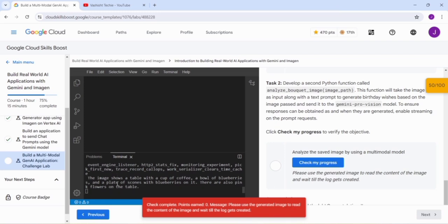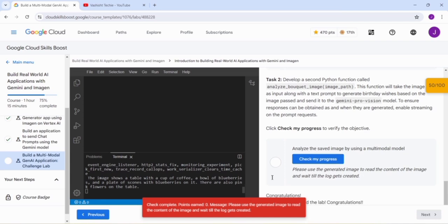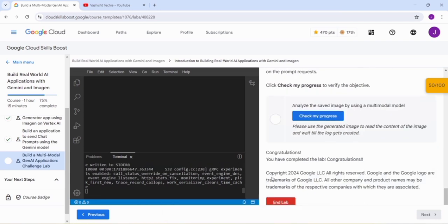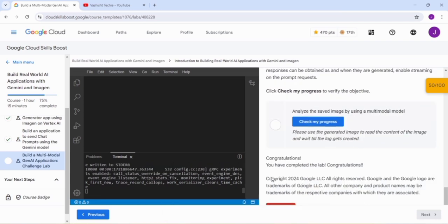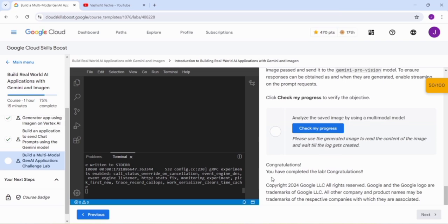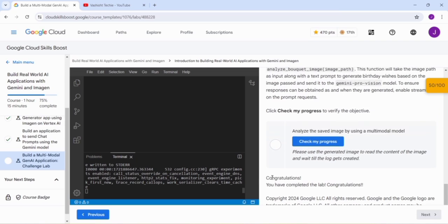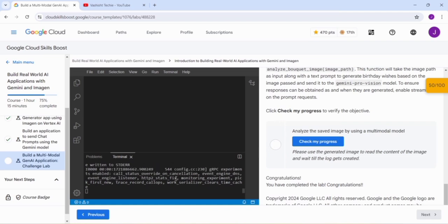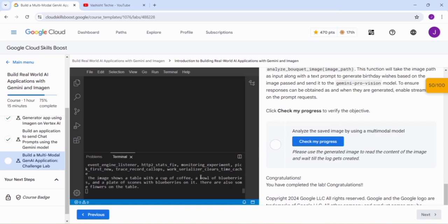Let the command run properly. I hope I have told all the required information regarding this lab. We have to create two functions: first is for the generation of image, then we have to read that image, then we can click on Check My Progress. Here you can see that the command is running, so we have to wait for that.